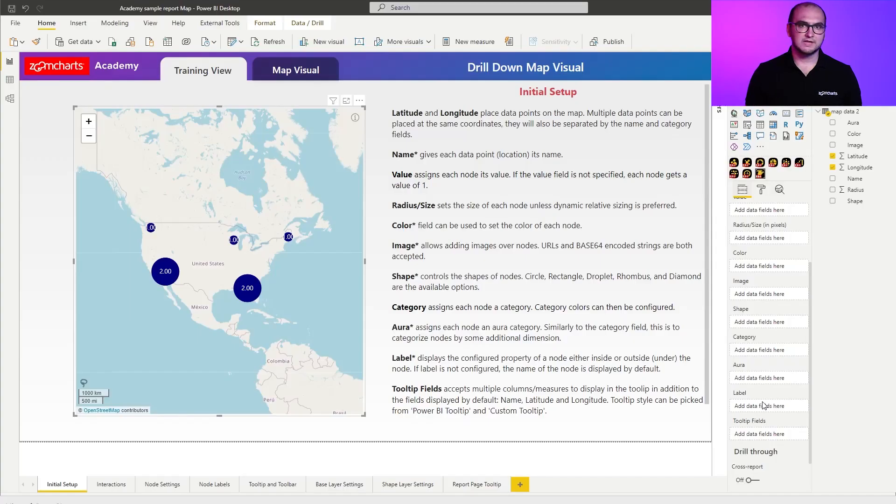The last thing is tooltip fields. Tooltip allows you to include multiple columns or measures, and it displays that information within the tooltip, which you can open by right-clicking on a node. That's going to be it for the initial setup and all the field explanations. I'll see you in the next video.